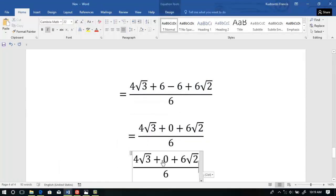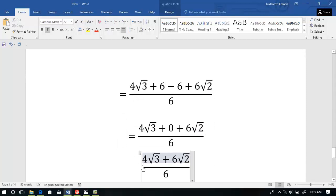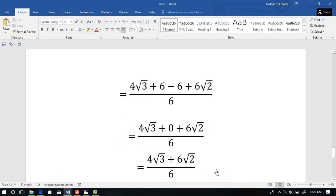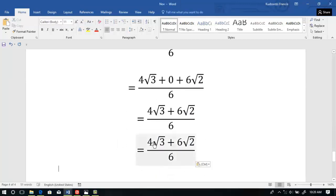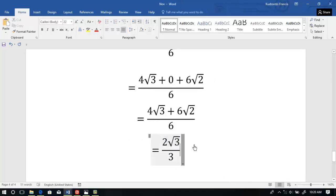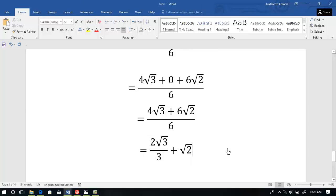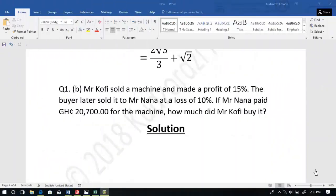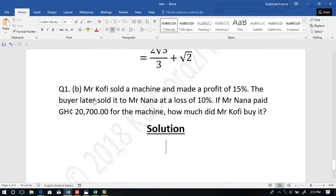Then split the numerator again. So we have: 4 root 3 over 3. That is the answer to Question 1. Now Question 1b.